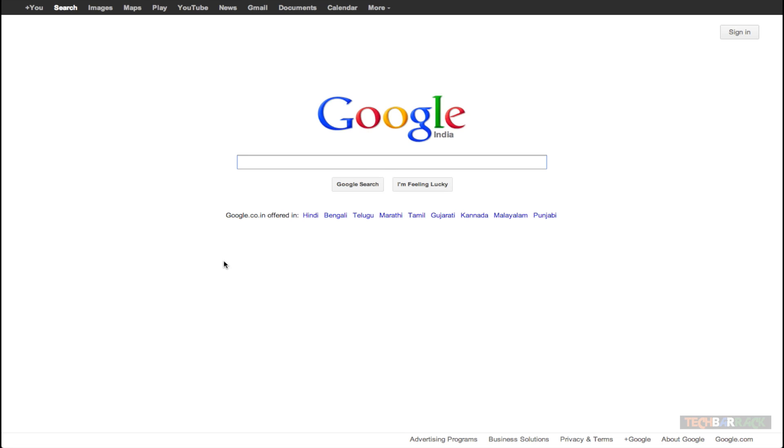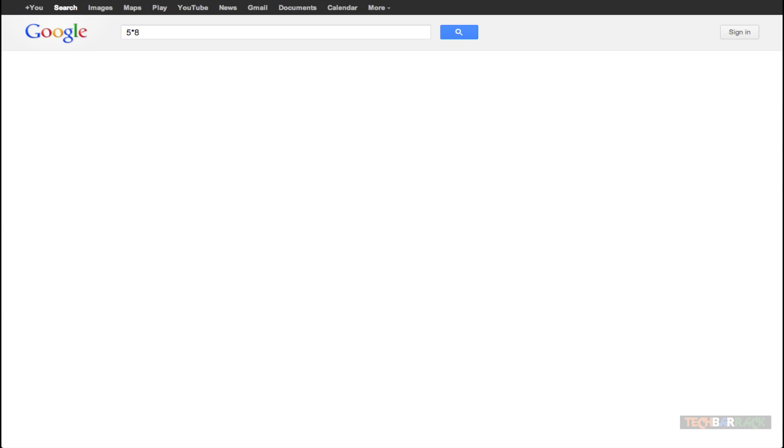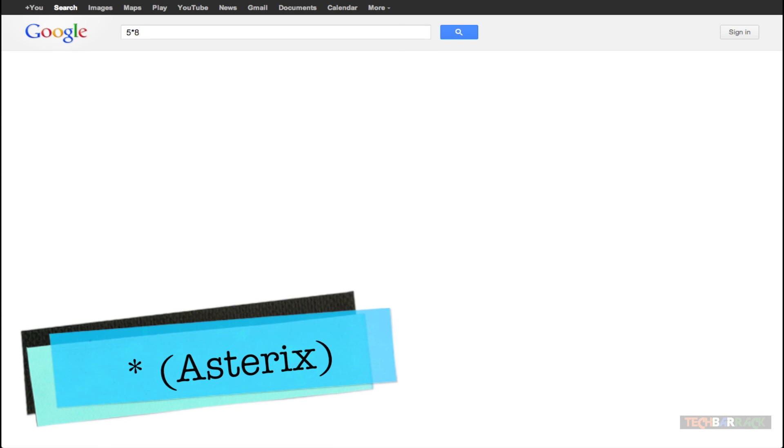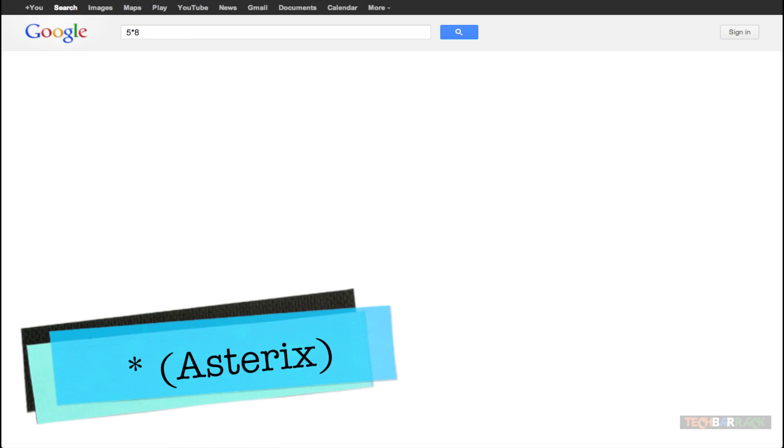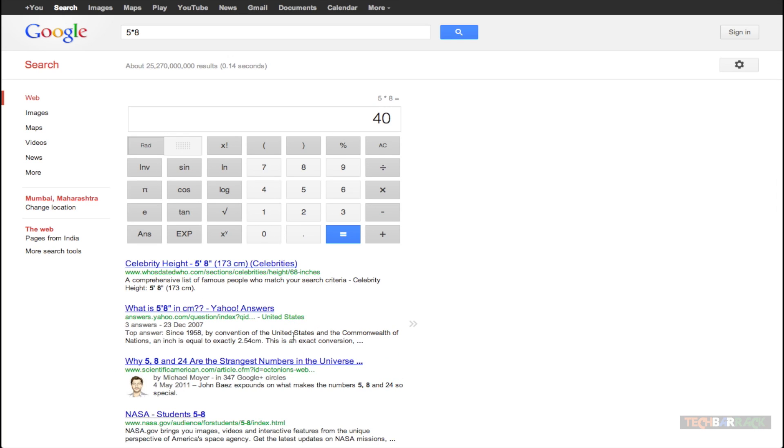Let's say I want to multiply 5 with 8. So I just use the asterisk sign and I multiply 5 with 8 and I will get the answer that is 40.